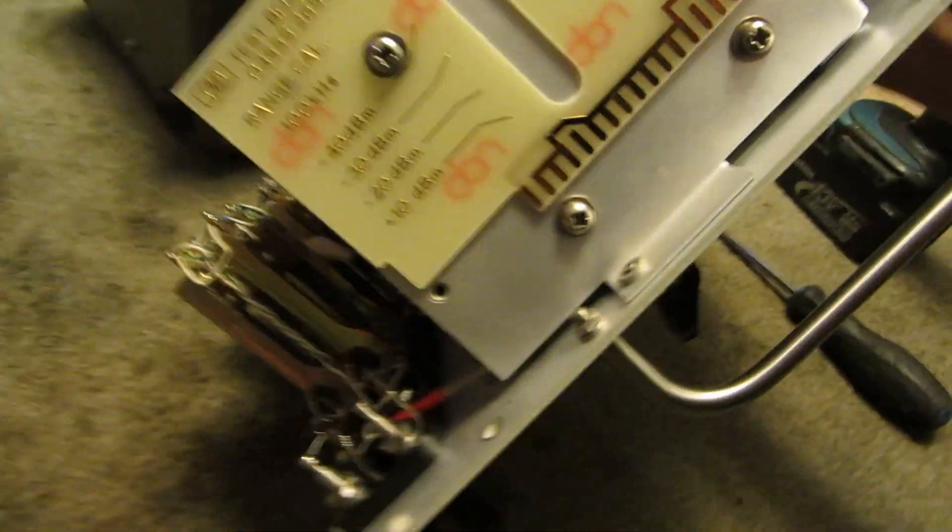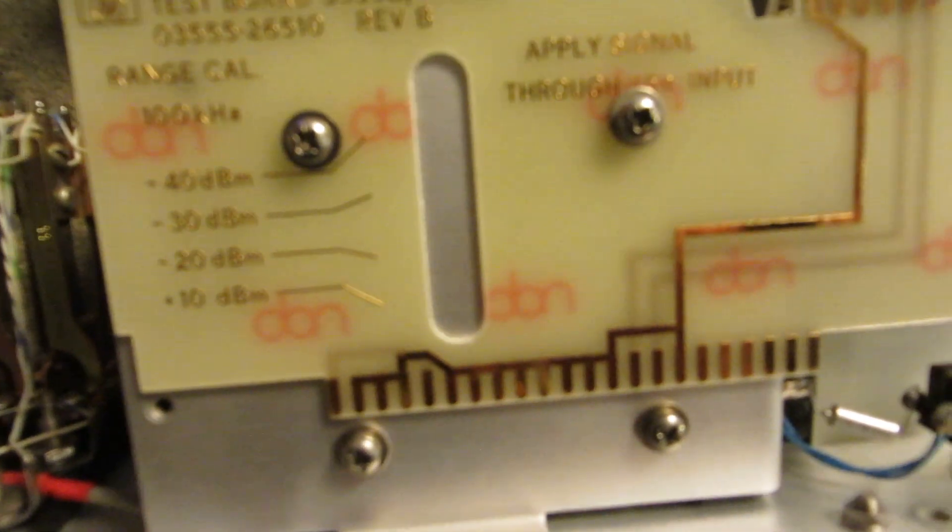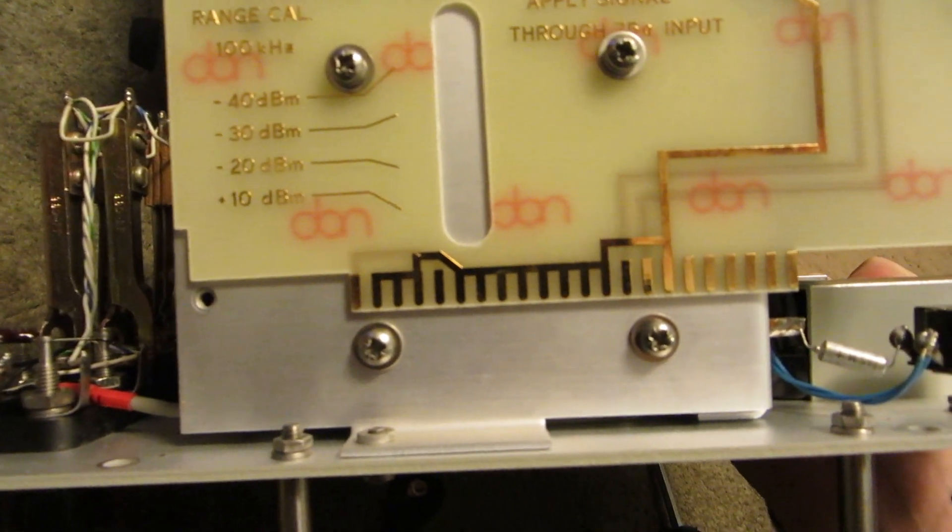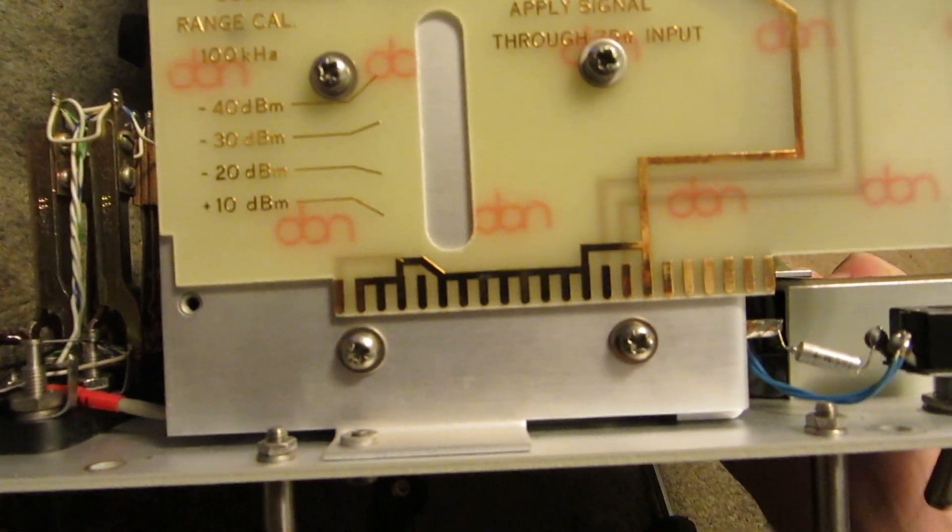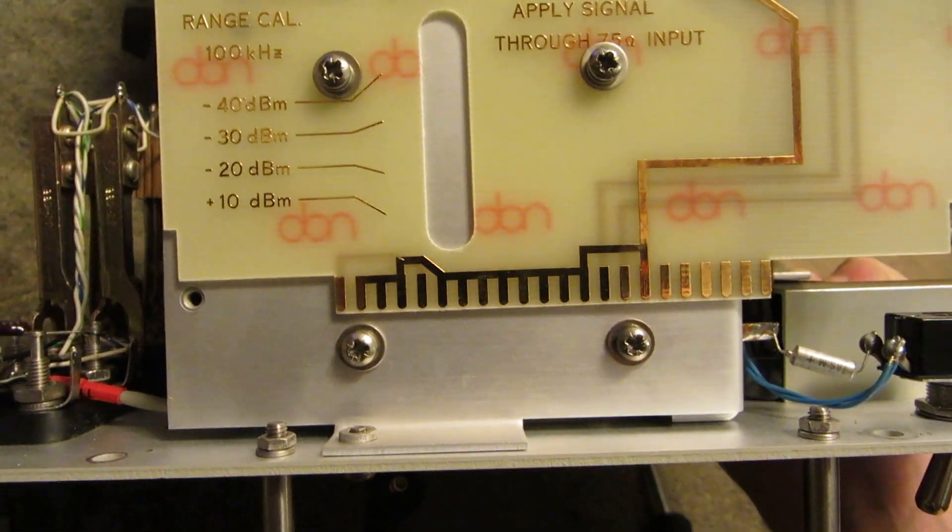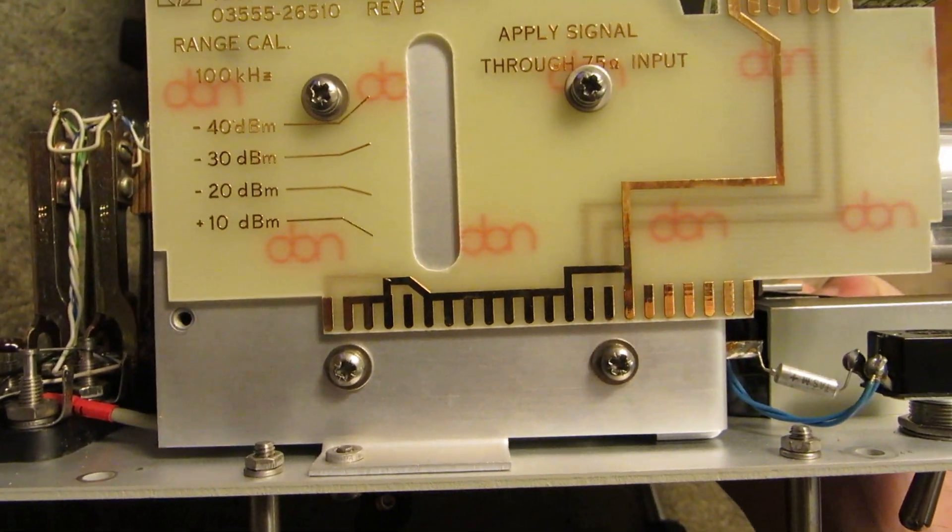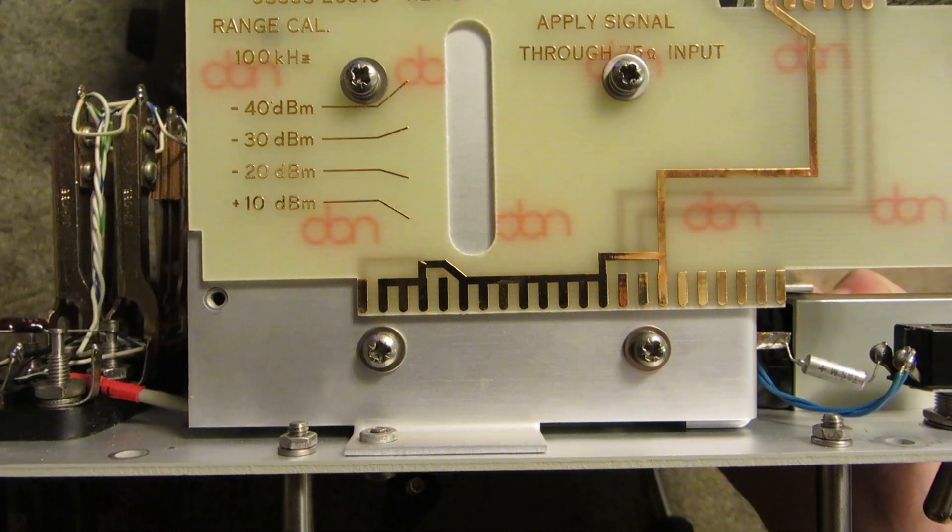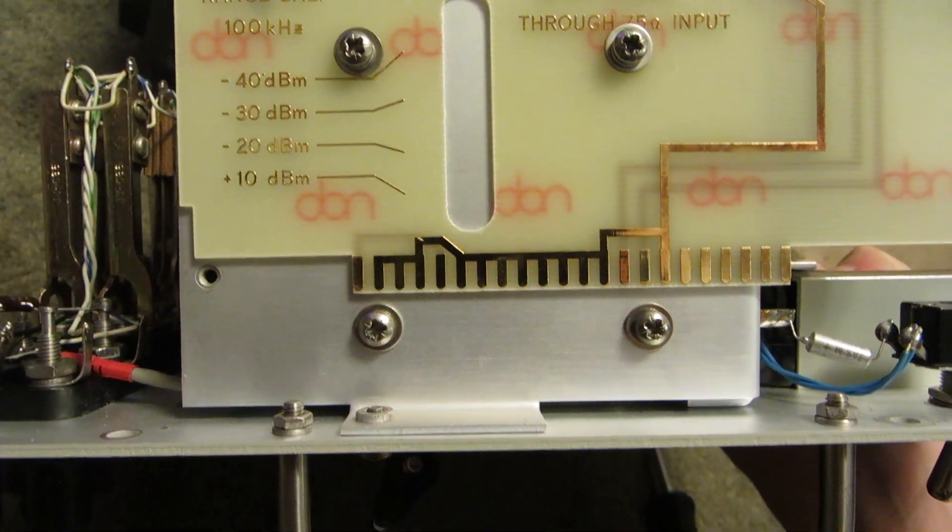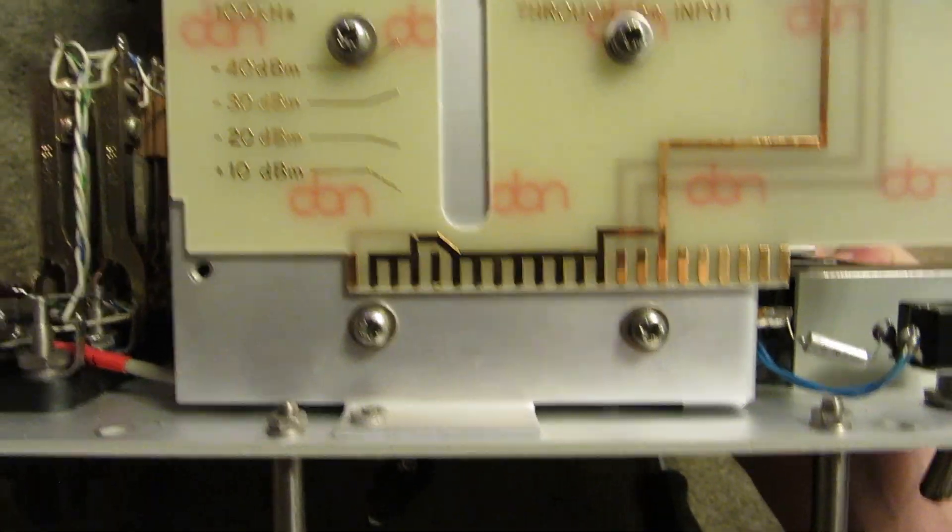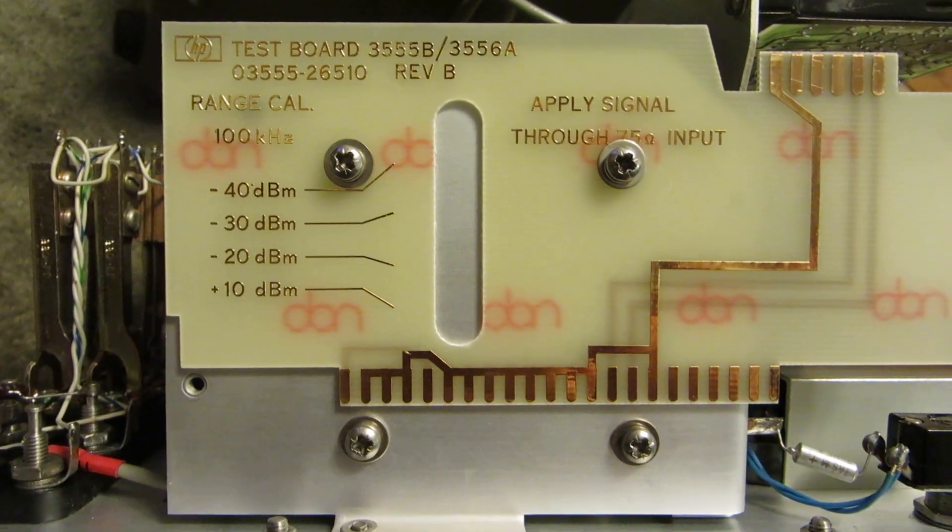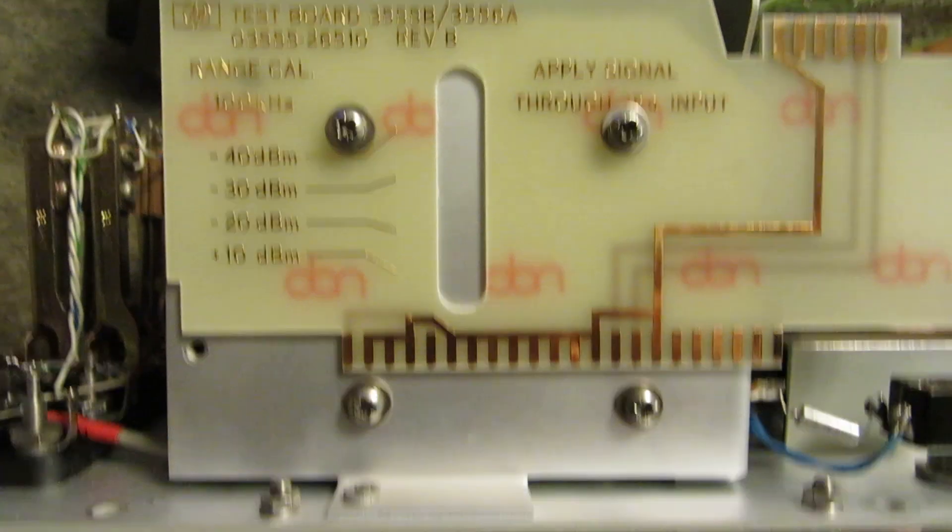Could be anything. Apply signal through 75 ohm input. Test board. It's kind of neat.